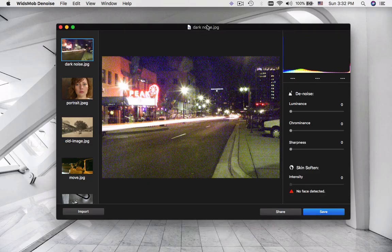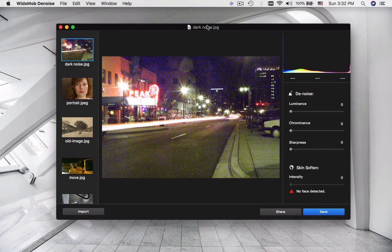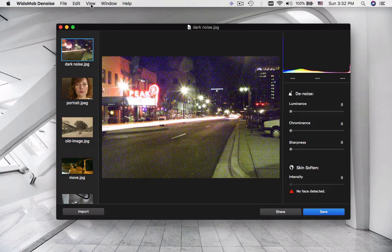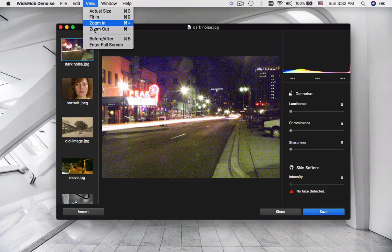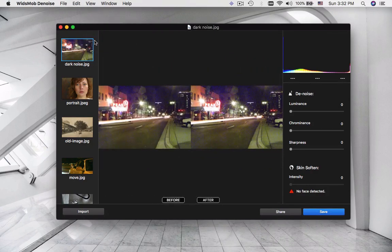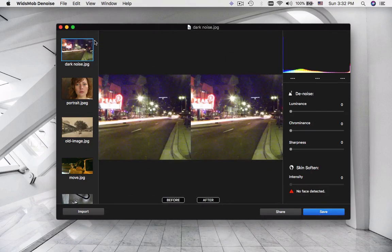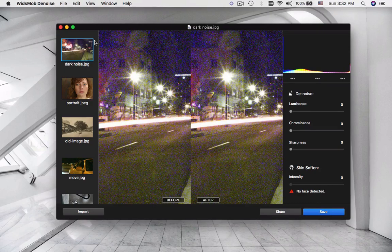Thanks for using WidsMob Denoise, which is an excellent program to reduce noise for images. When you load images to the program, click the View menu to turn on before and after mode to have a better view for comparison.